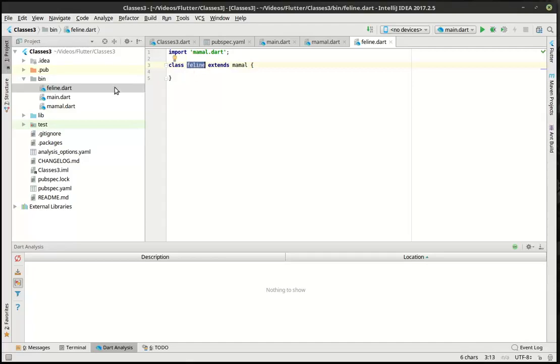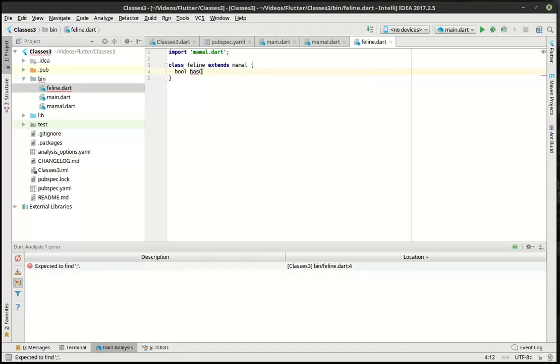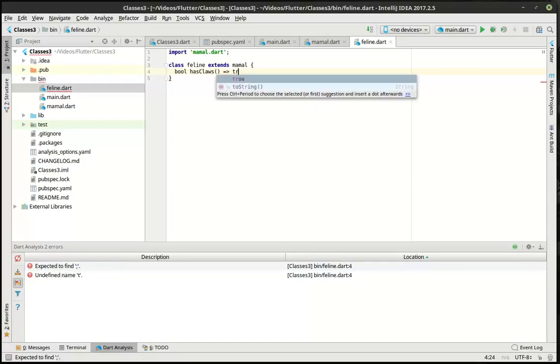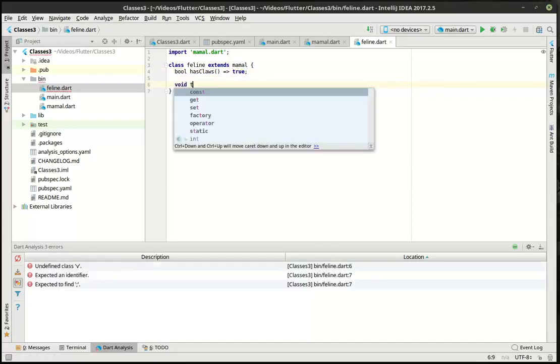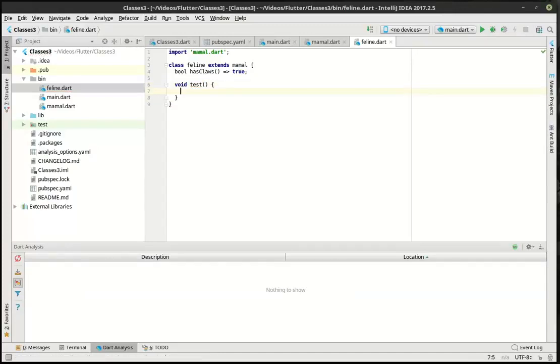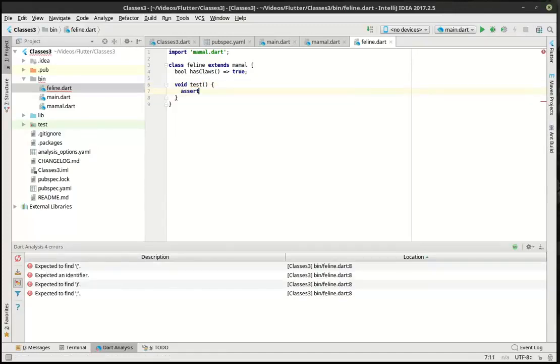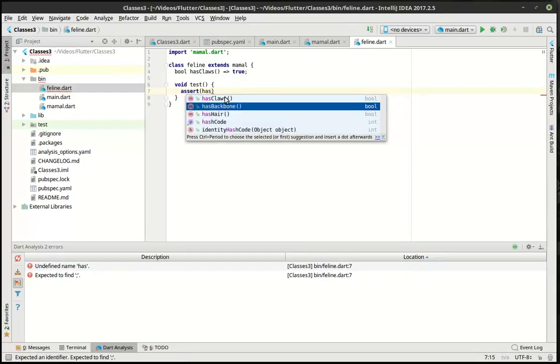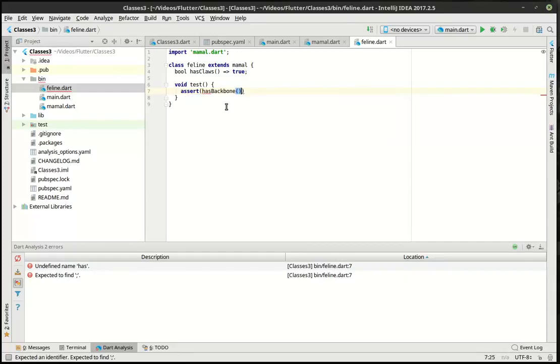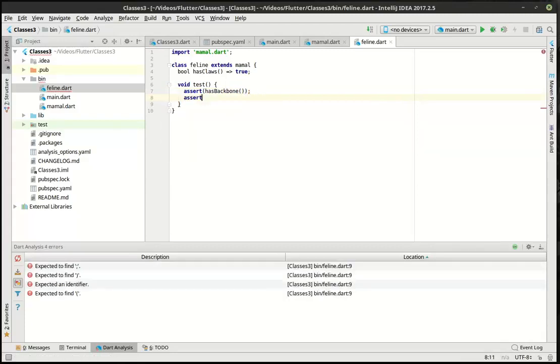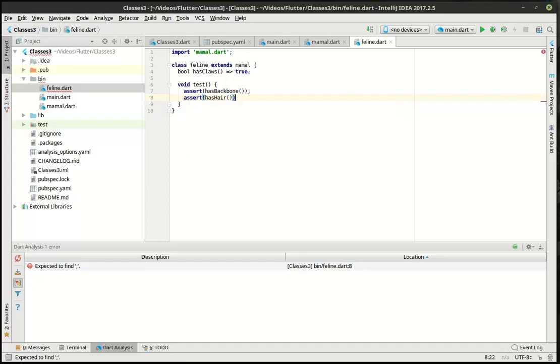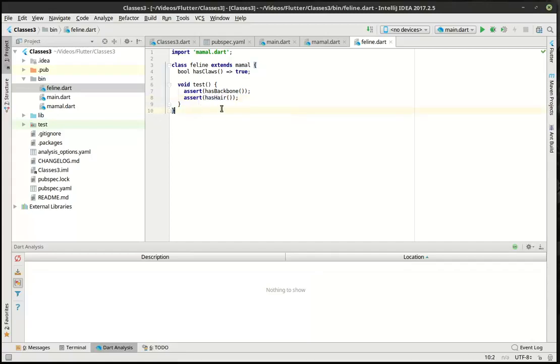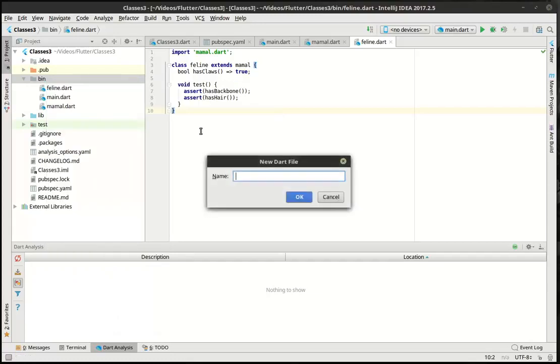So what we're doing is we're taking the mammal class and actually adding to it or extending it. So we're gonna say bool has claws. True, because most cats have claws. And then we're just gonna make this void test. We're gonna say assert. And you notice how IntelliSense is smart enough to know what's going on here. Has claws, has backbone, has hair. So you can see the other properties here. So we're just going to assert that this has a backbone. And we're going to assert that it has hair. Now what assert does is it actually throws an error message if this tries anything and it doesn't evaluate to true. So that's just a test function we're going to leave in there for now. But what we're going to do is take this even further and show you that you can do some really cool things with inheritance here.